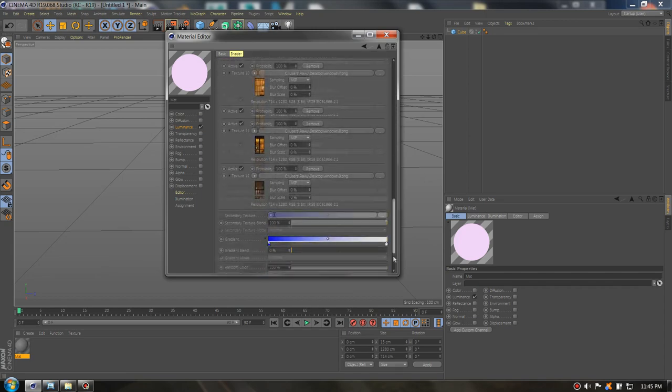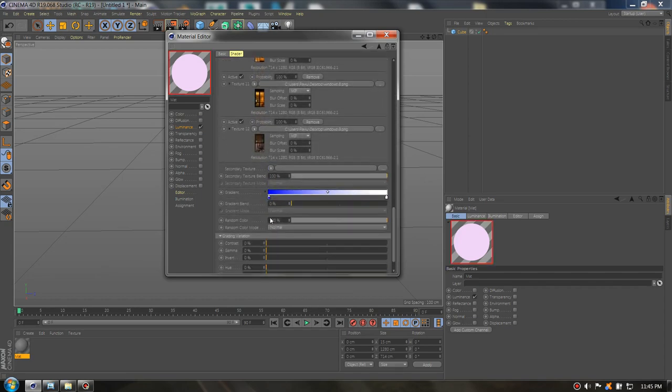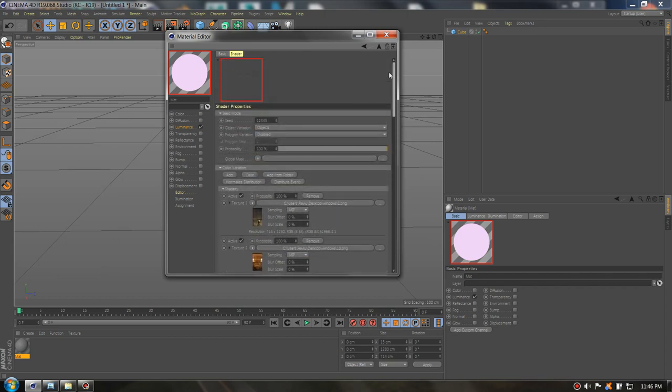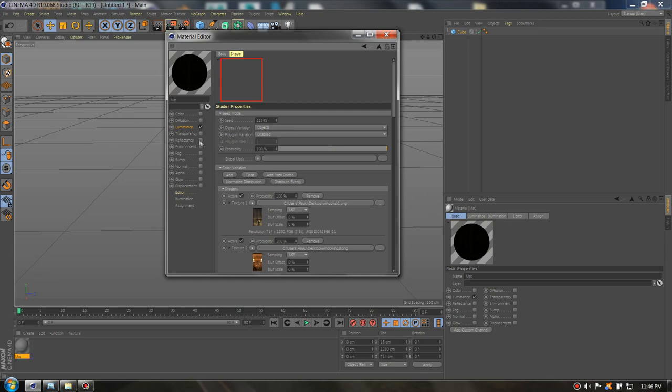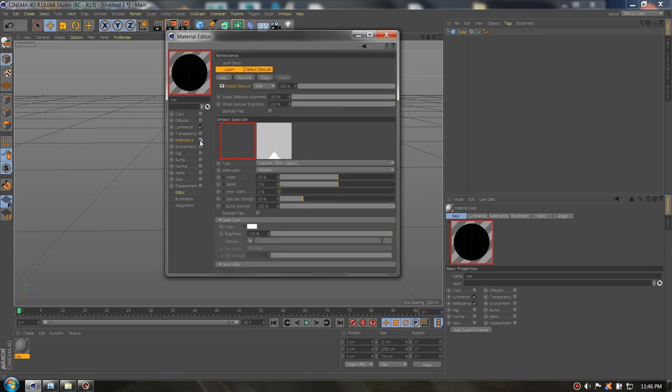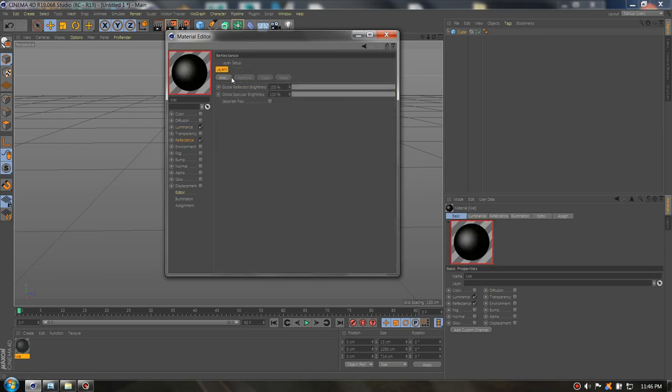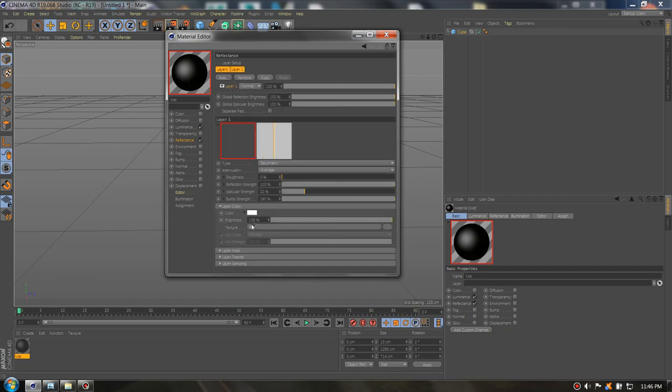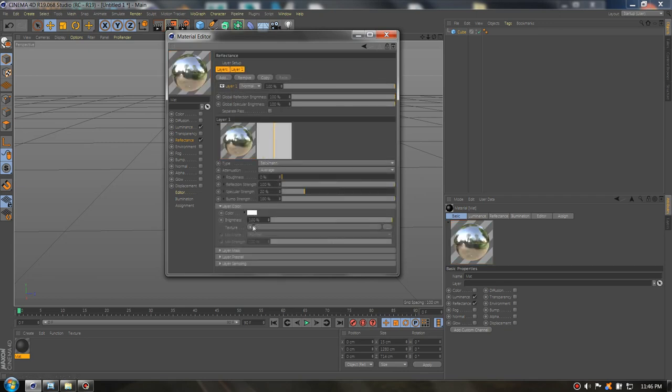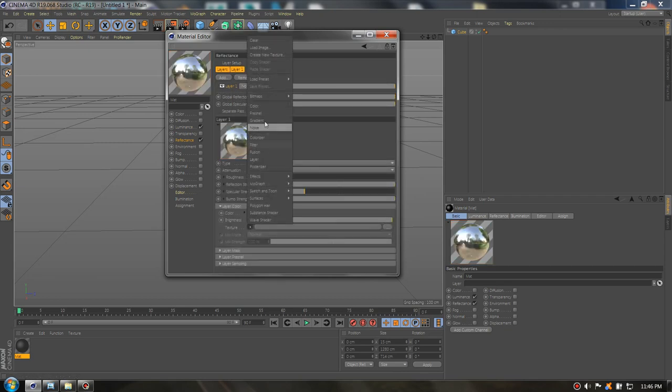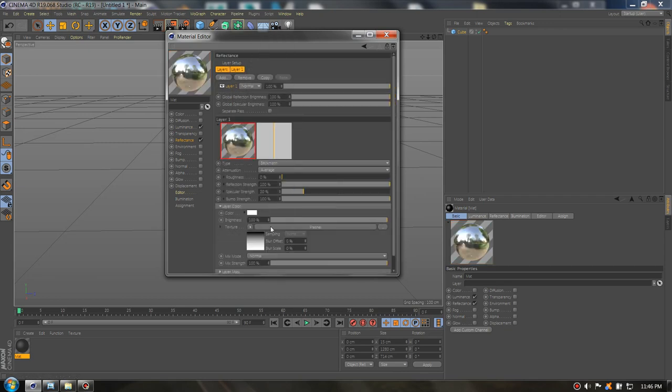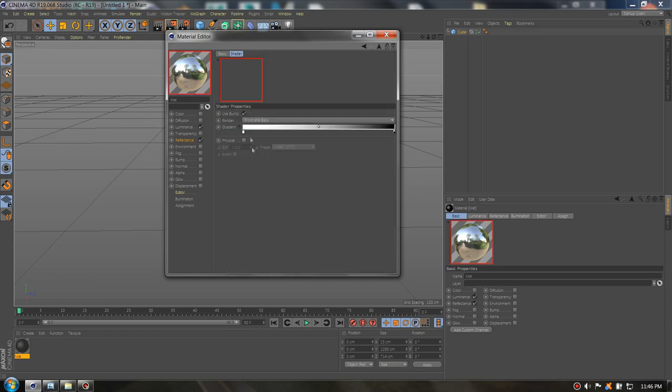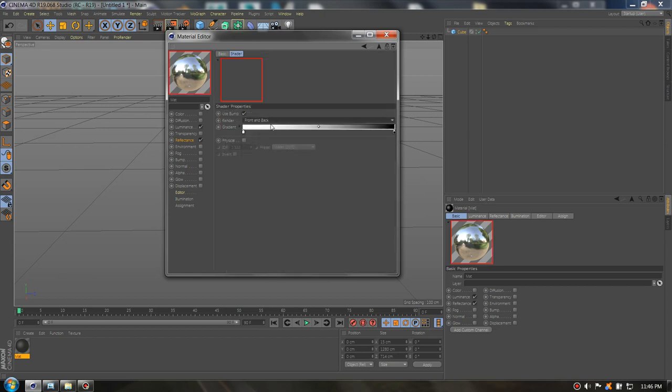Now we need to scroll down and we need to remove the random color. You can go to reflectance as well and let's remove and add Beckman, the color, add Fresnel, physical.